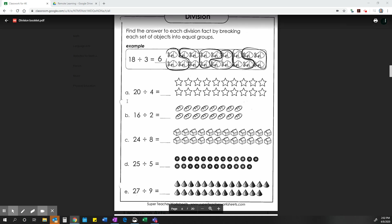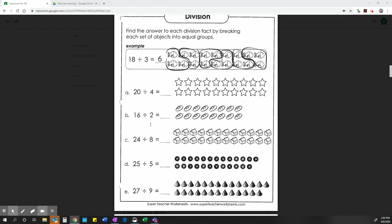Hello. Today I am going to show you how you can work on a PDF document using Google Draw.